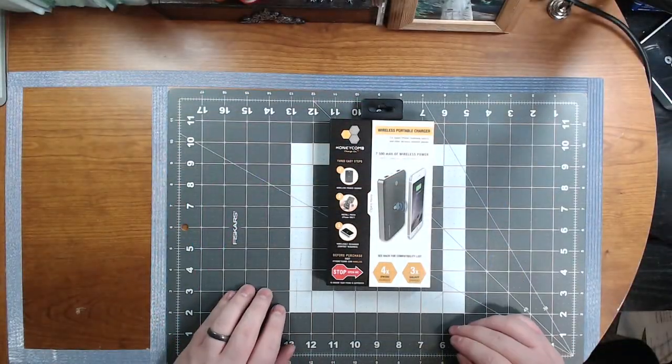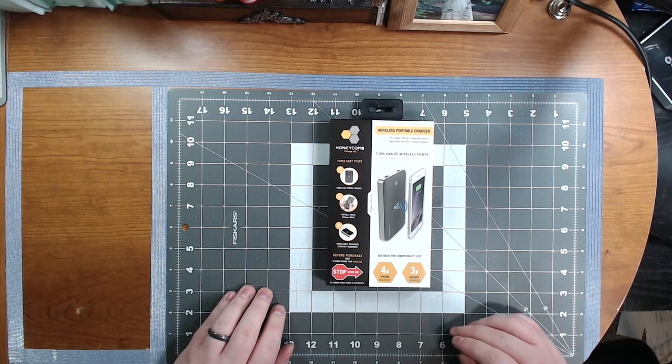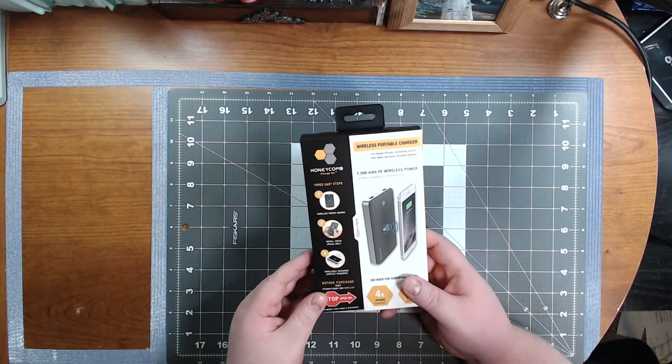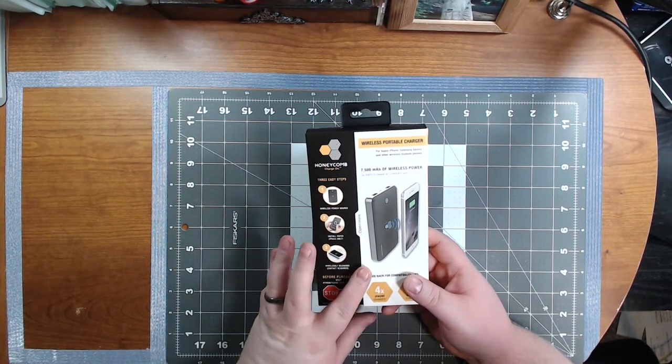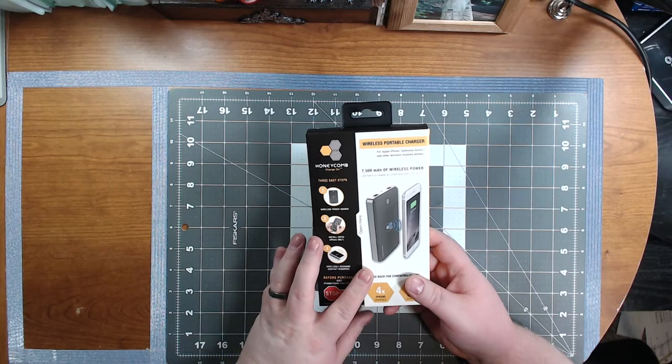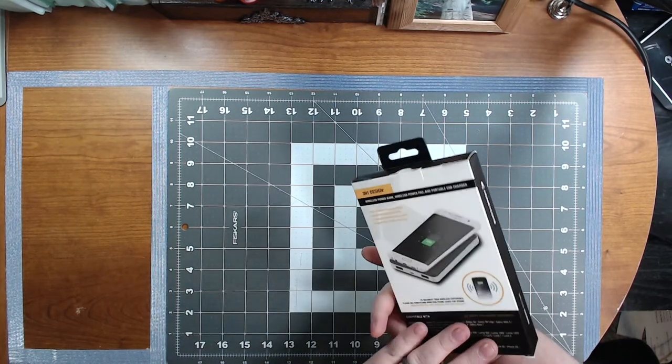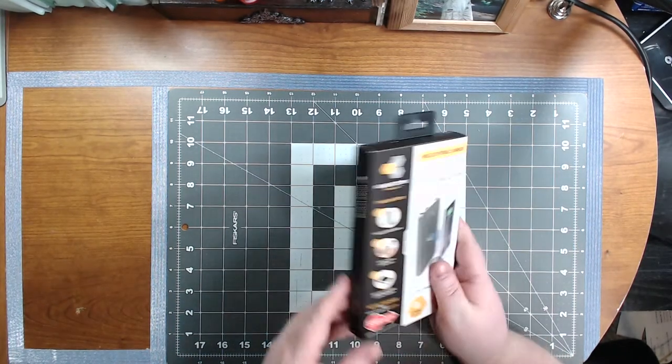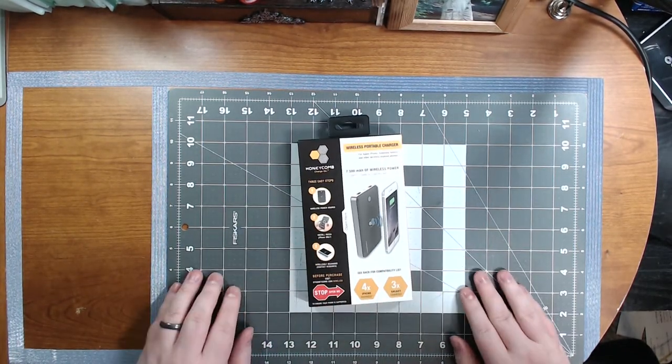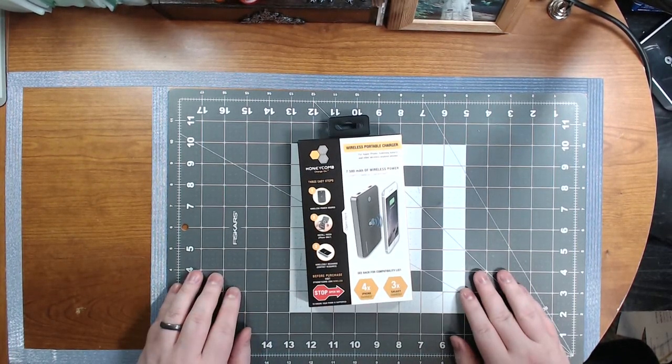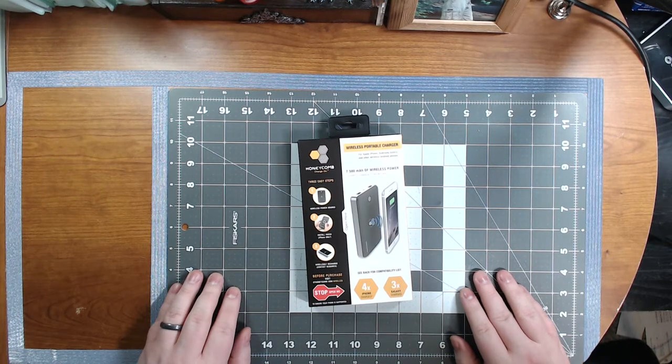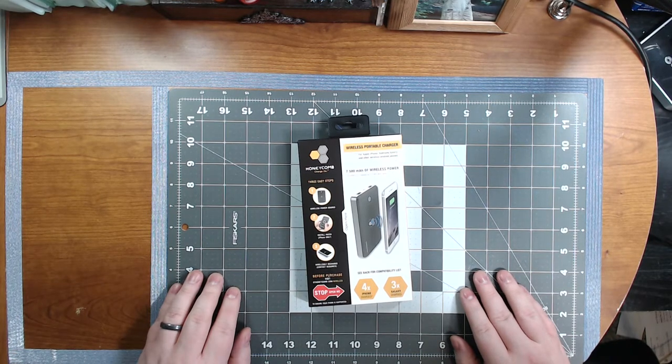Hey guys, welcome back for another episode. I'm going to do an unboxing and a review of this wireless portable charger. Also, I want to remind you guys, don't forget to give this video a big thumbs up if you enjoyed it and to share it across your social medias.